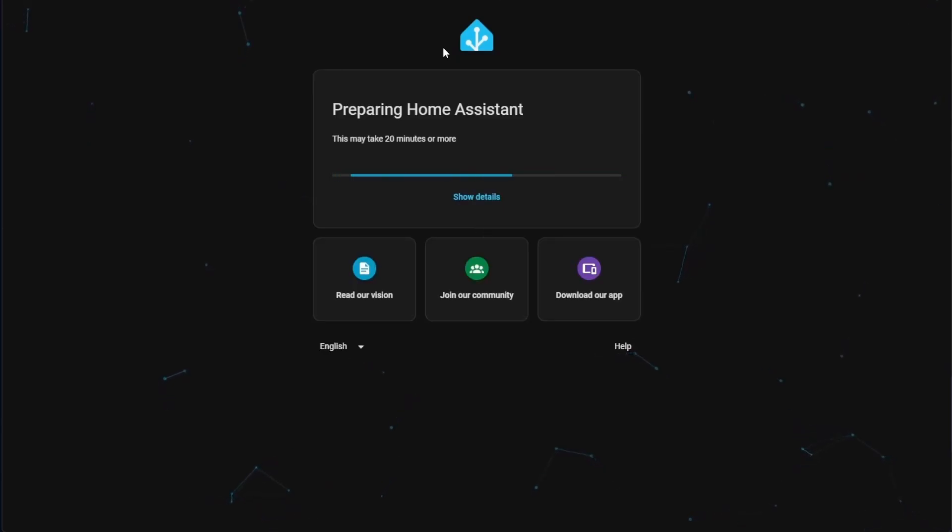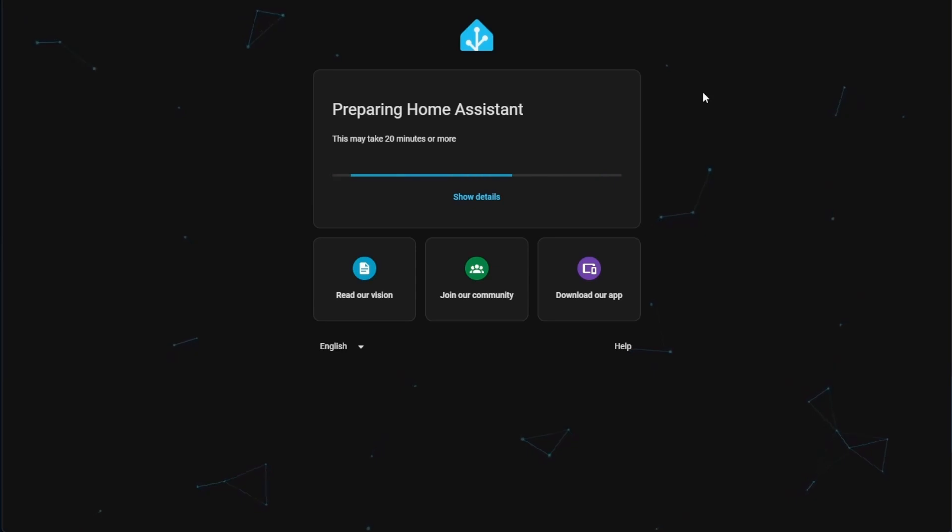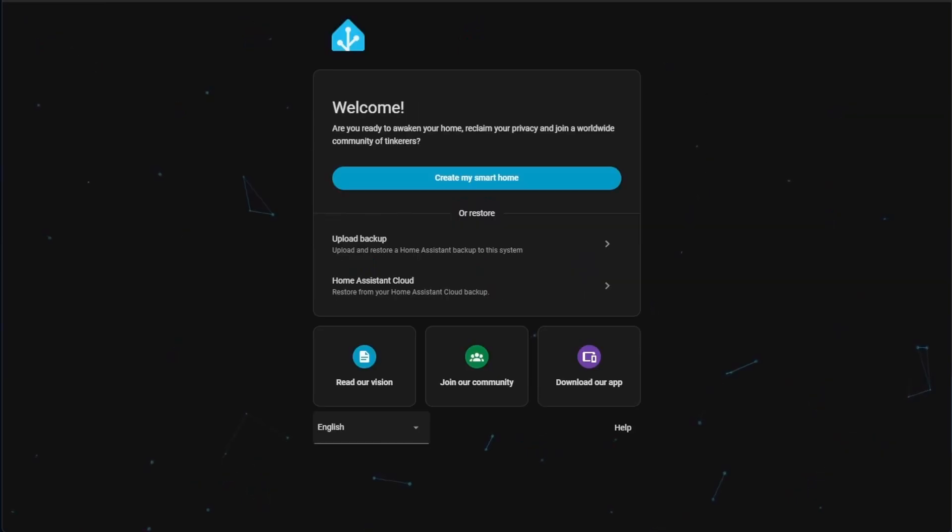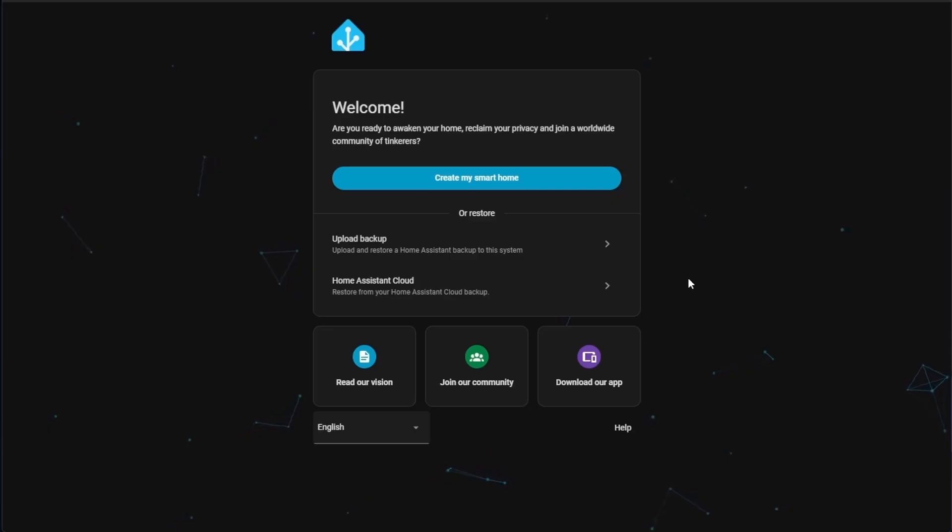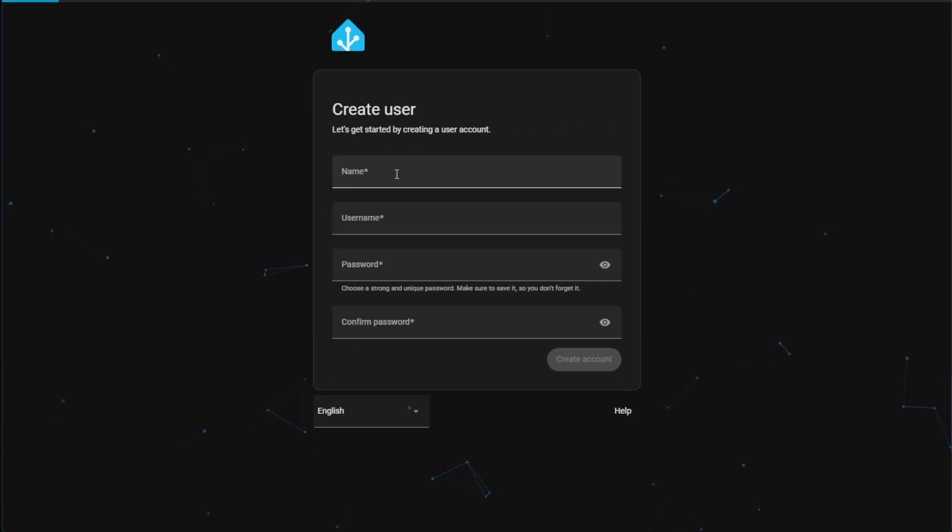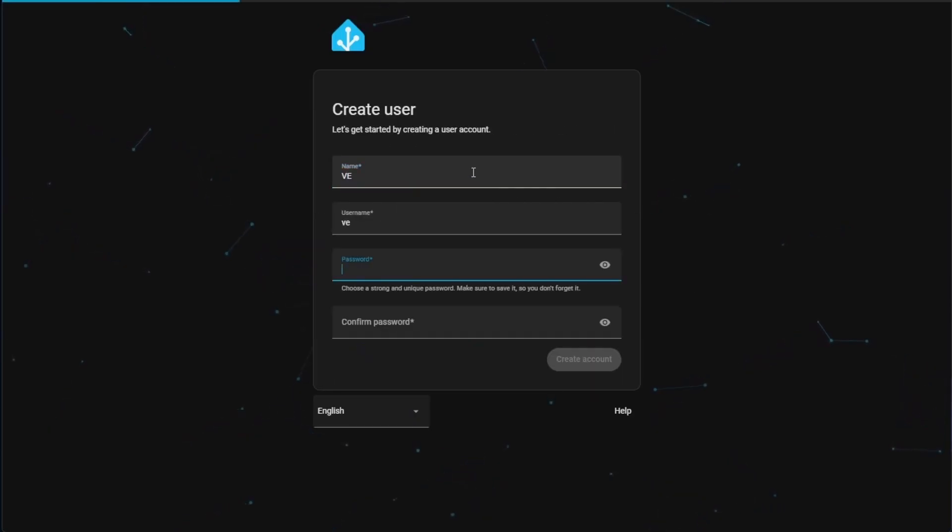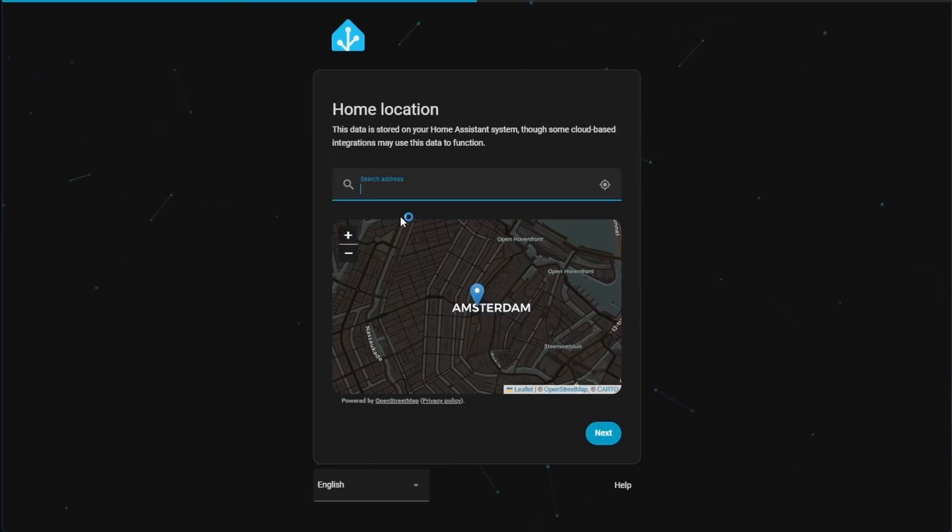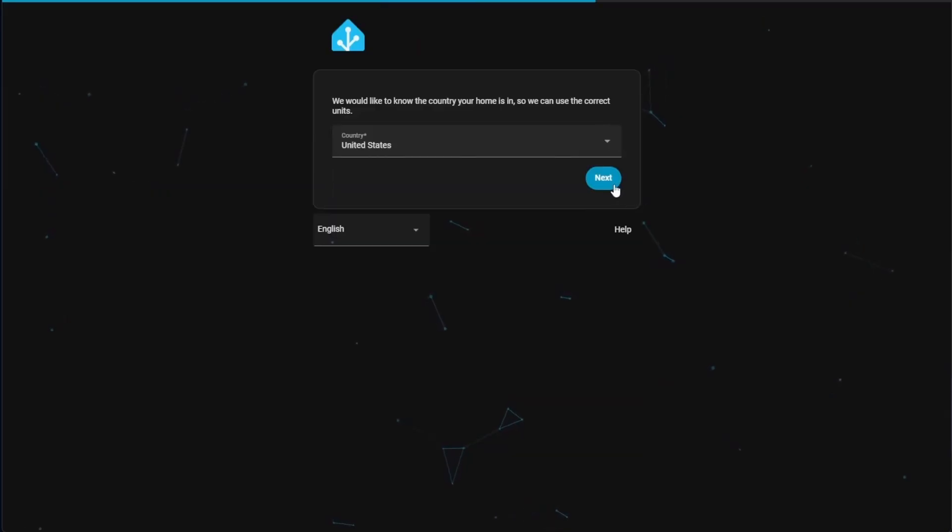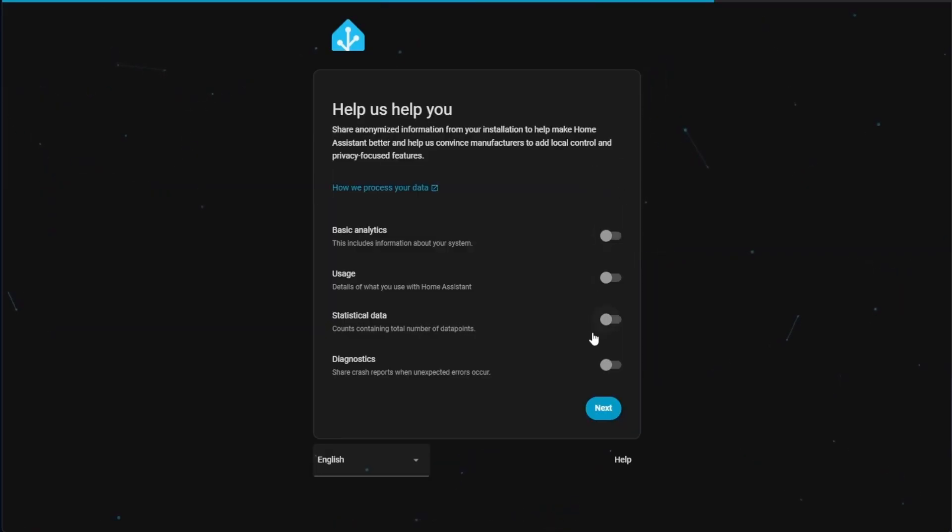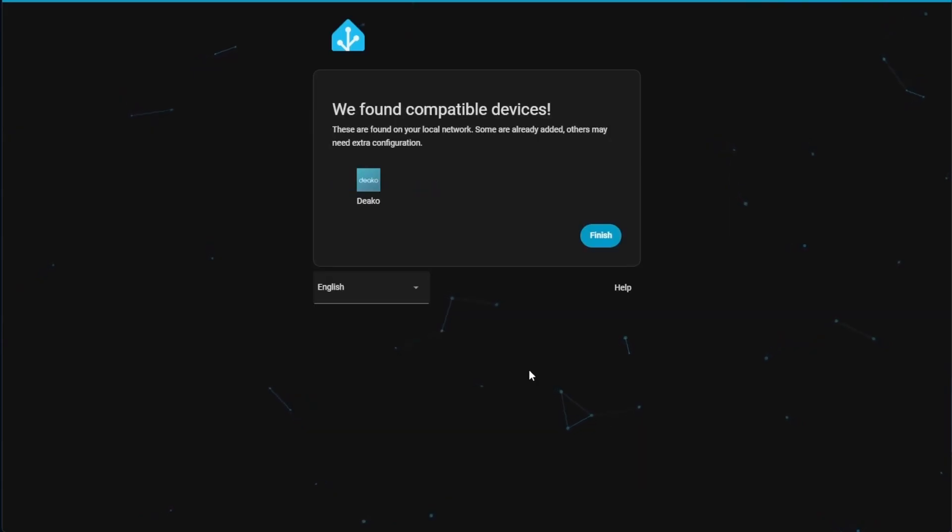All right, so I'm back with you. And here's our next steps. Since we're going to be starting a new server today, we can hit create my smart home. We're going to give it a name, a password, select create account. You can give yours an address if you so choose. I'm going to leave mine in Amsterdam. Select a country. Select if you want to share any information with Home Assistant. I'm going to leave mine all turned off, and press next.